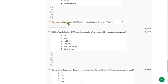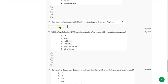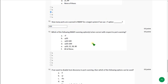Question 12: How many ports are scanned in NMAP for a target system if we use the -F option? This is not clearly mentioned in the lecture. Based on information found on the internet, the probable answer is 1000. Mark 1000 as the answer. If you know the exact answer, please comment — this applies to the whole assignment.